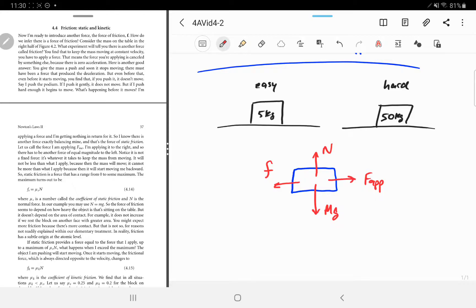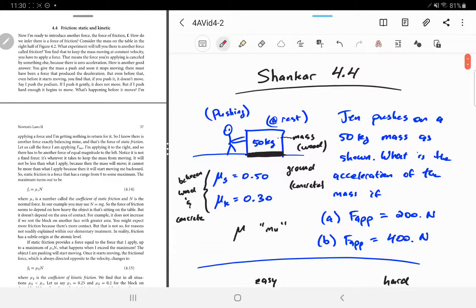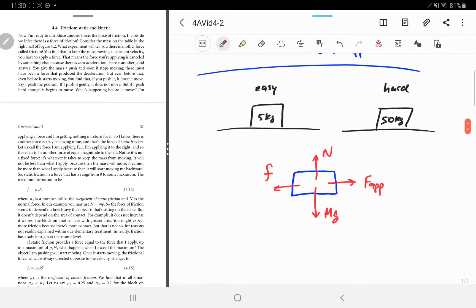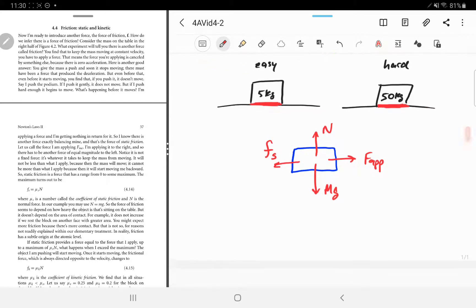We use lowercase f for any frictional force, whether it's static or kinetic. Static means not moving, kinetic means moving. There are two surfaces in contact — whatever the block is made of and the ground. If those two surfaces are not moving with respect to each other, then we have static friction, denoted with a subscript s. That means the object is not slipping on whatever it's touching.